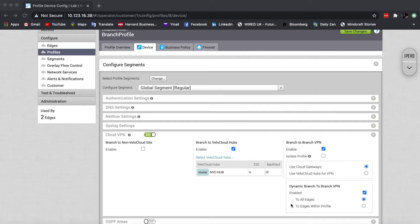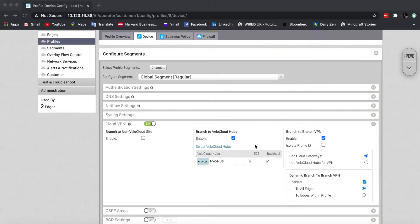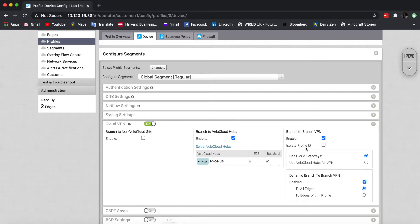And we're going to start with this idea of isolating profiles. And you'll see here that I'm inside a configuration profile. And as soon as I enable branch to branch VPN, this option appears. Now, by default...